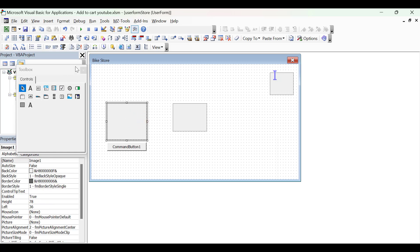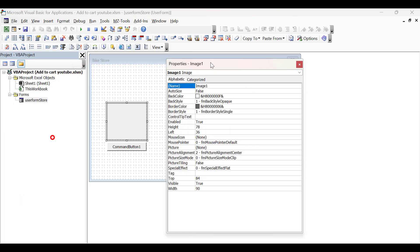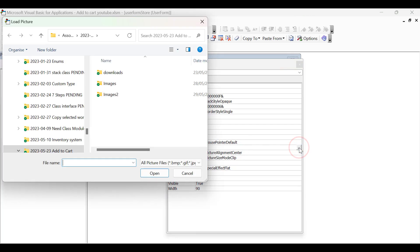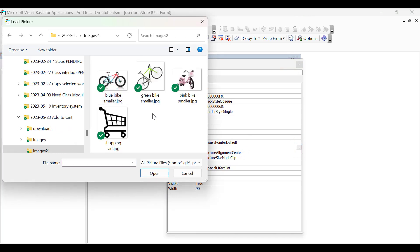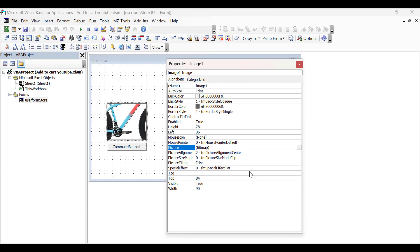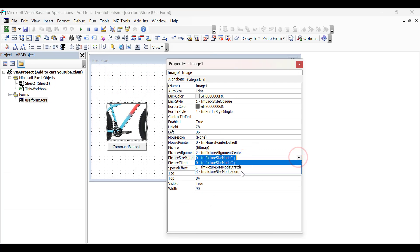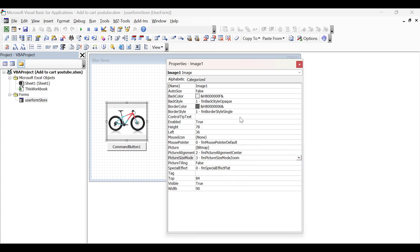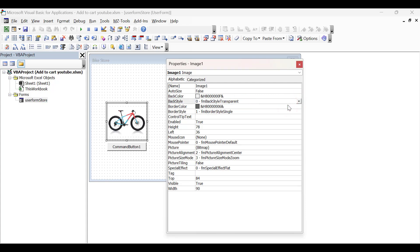We click on our image and bring up our properties. We can double-click on the properties and they'll pop out floating in the middle of our screen. We go to Picture, click on the three dots, and select the image that we want. By default it uses Clip, so we go to Picture Size Mode and change this to Zoom. We change the back style to be transparent and change the border style to have no border. Now our image is complete, and we change the name to ImageBlue so it's easy to reference later.